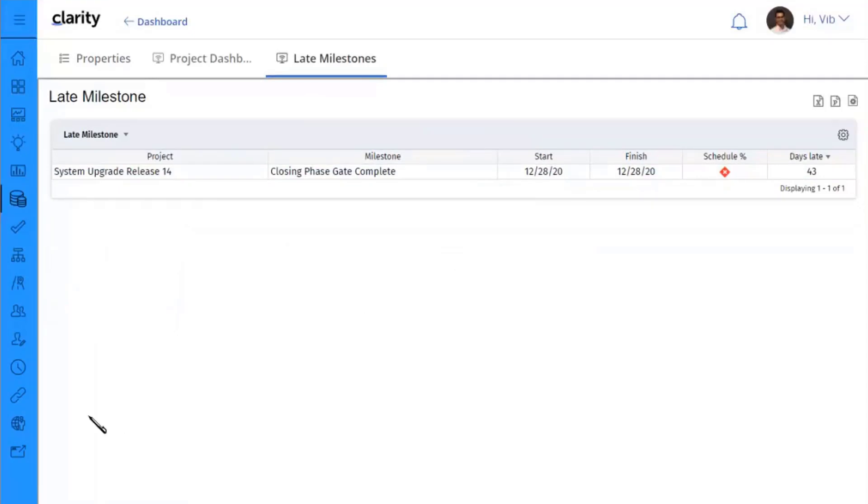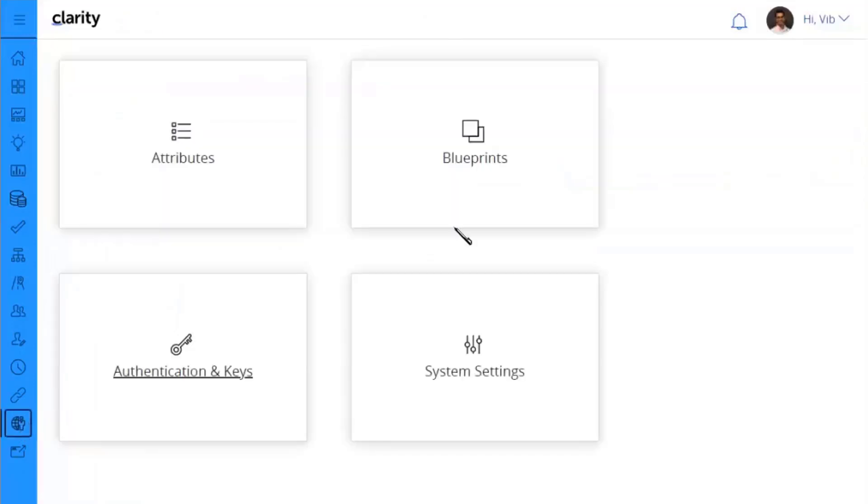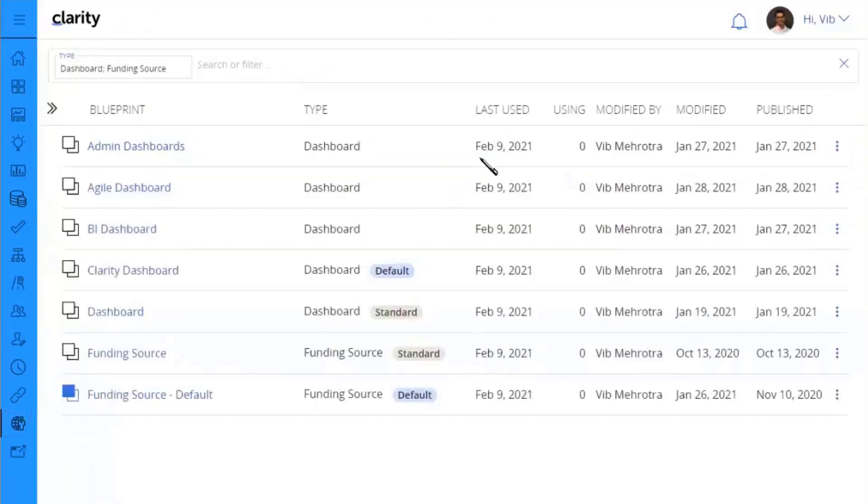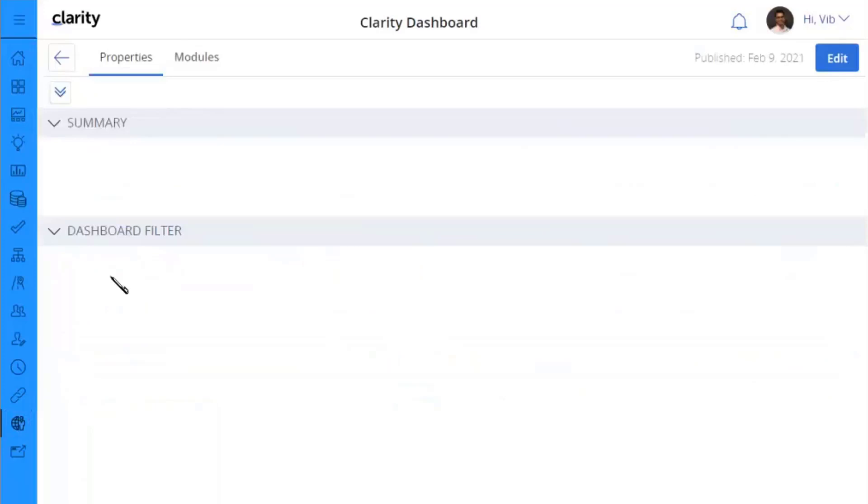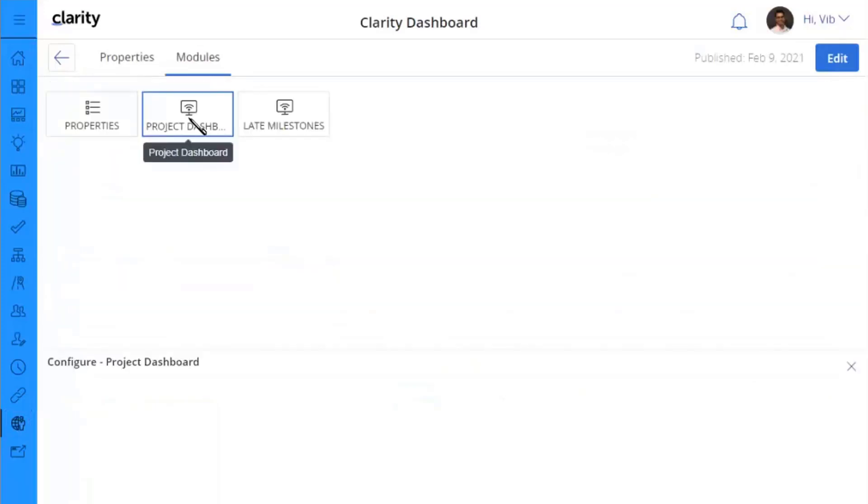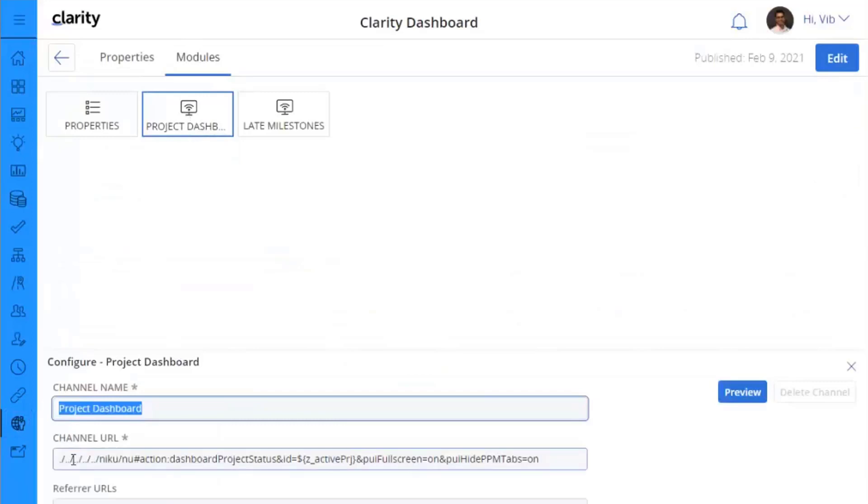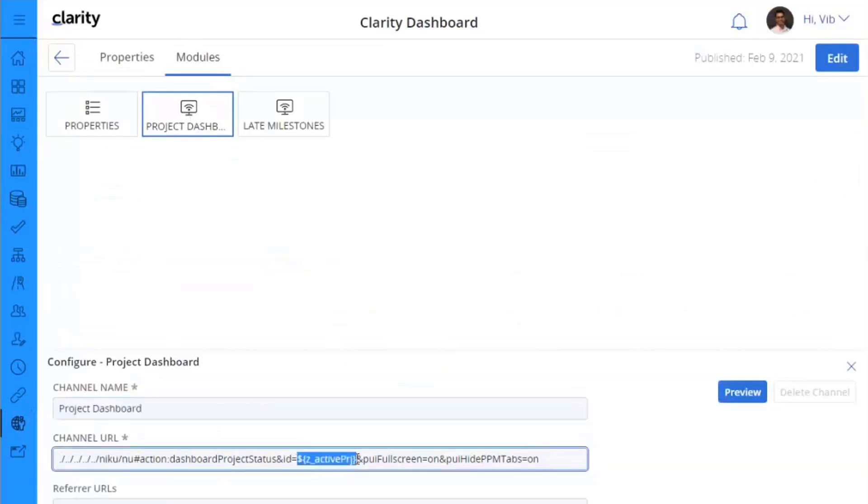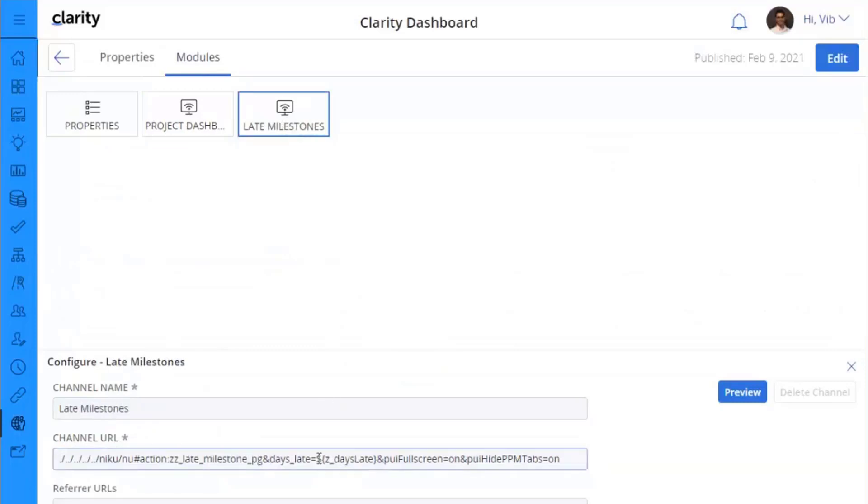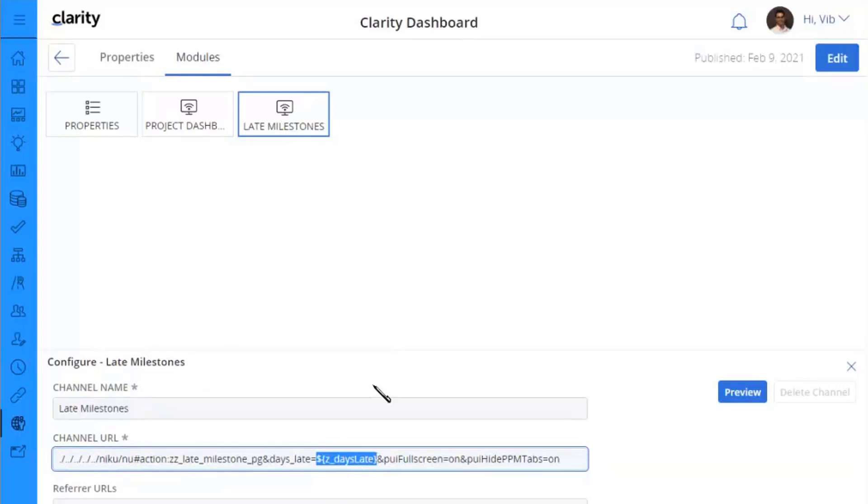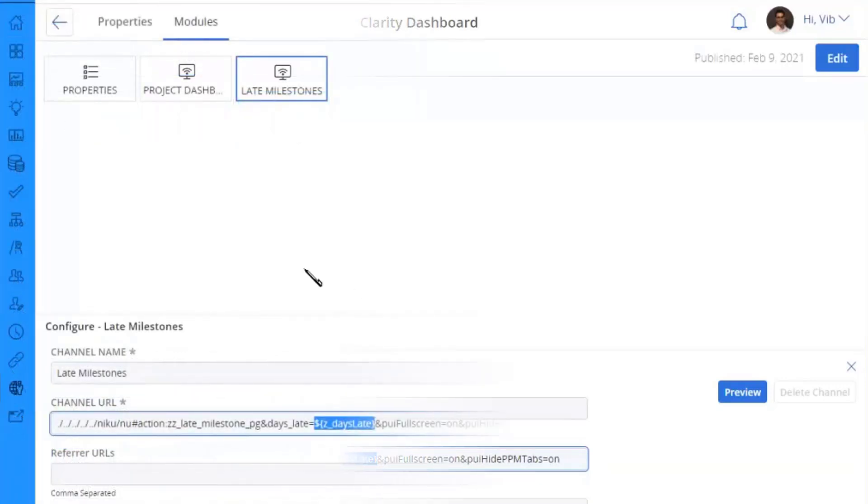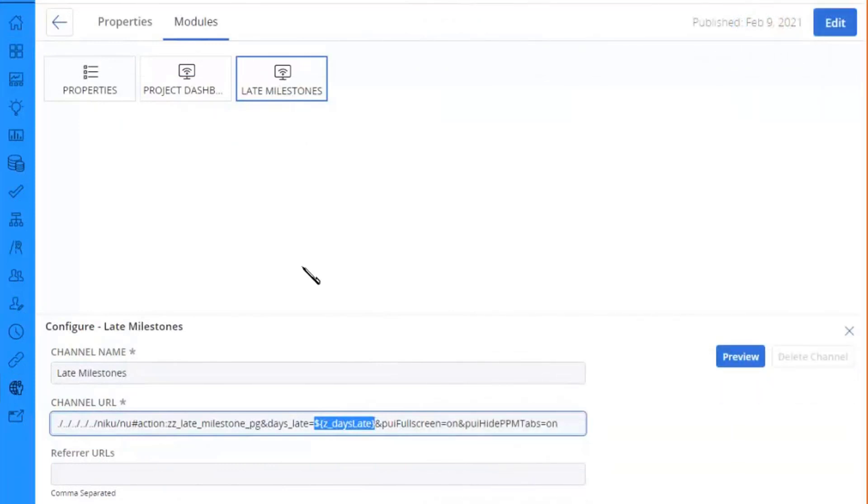Let's go look at some of the definition for these channels. So it's pretty straightforward. So in this case, I will just look at the clarity definition. So let's look at the clarity dashboard definition. Here is my project dashboard. So I'm using relative URL because this is within my own clarity system. And I'm passing the parameter, which is the active ID for my project. This is, if you remember, was the lookup. So I'm passing the lookup value to here. And my late milestone, in this case, I'm passing the number of days that are late to my portlet.